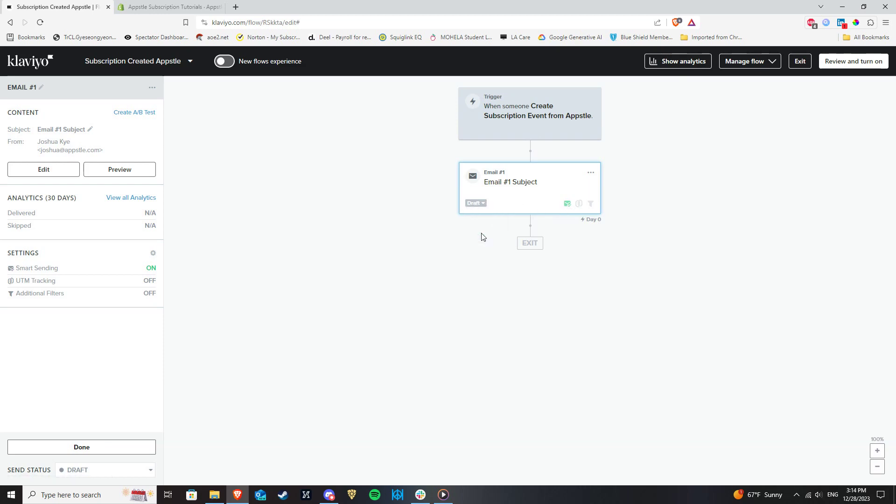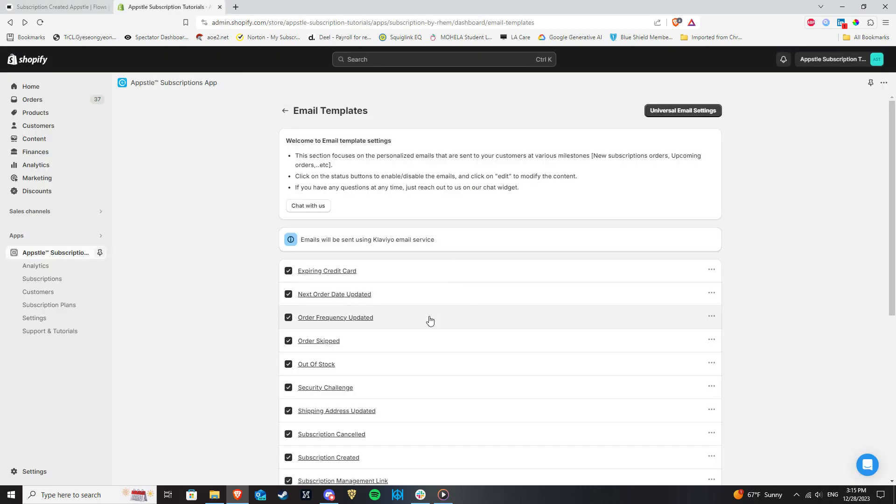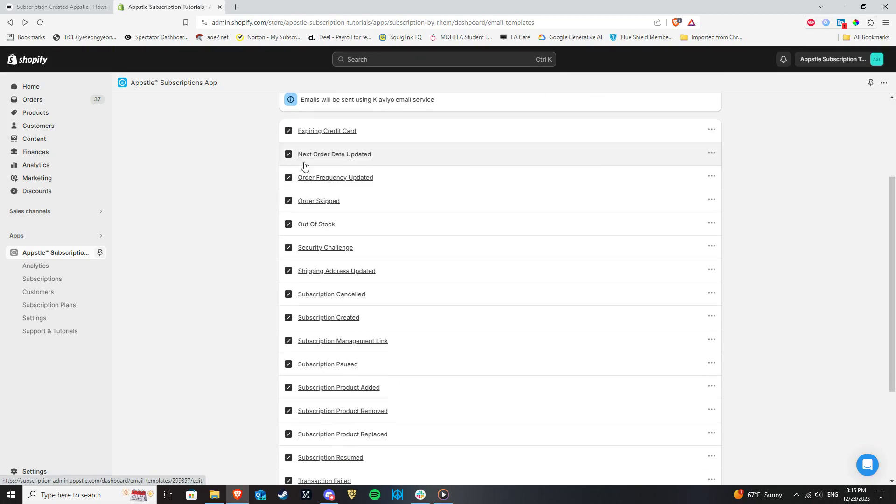Repeat this process for any of our other emails you wish to use in Klaviyo. Be aware that each email you use will need its own separate flow. In addition, ensure that the same templates are enabled inside Appstool as well using these checkboxes.